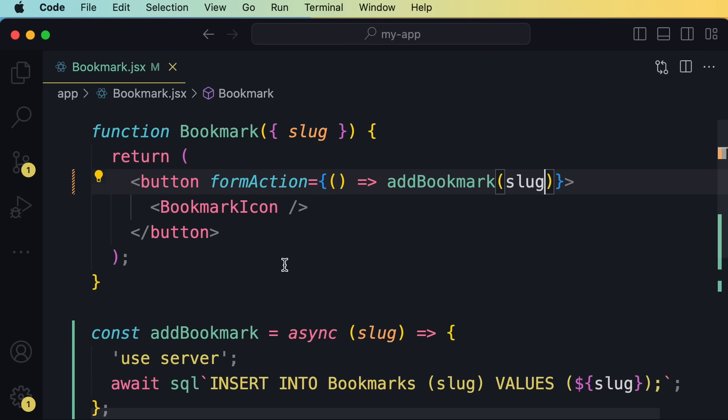So server actions allow the client code, like this button, to communicate with the backend without worrying about the transport, without worrying about the HTTP protocol, without worrying about creating API endpoints, using the right HTTP verb like put, post, delete, and without worrying about including the right data in the request. Server actions are going to take care of all that complexity so we can focus on solving real business problems.